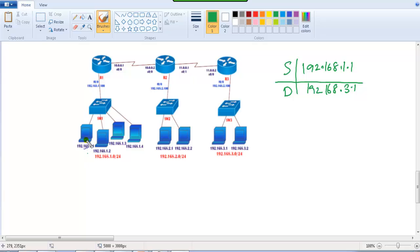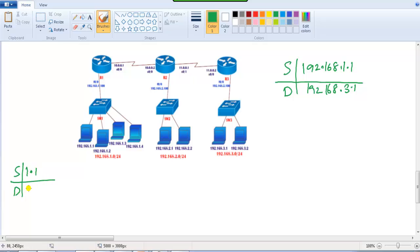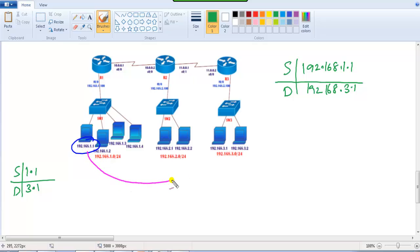As the packet travels, the source address will be 1.1 and the destination address will be 3.1. The source IP and the destination IP will not change. We want to understand how ARP works and how the resolution happens as the packet travels from source to destination.